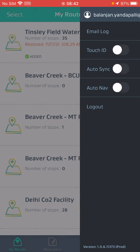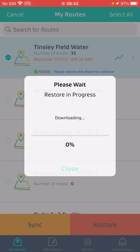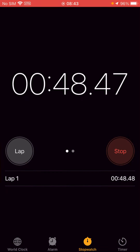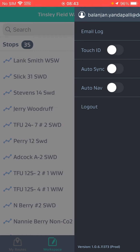I am restoring the route — before restoring we'll reset it. Restore has started and is in progress, downloading metadata, downloading readings data, downloading reading data, and downloading time strapping details. It's completed and the time is 48 seconds. In the previous build 11732 the restore was 59 seconds, and in the current build 11737 the restore is 48 seconds.